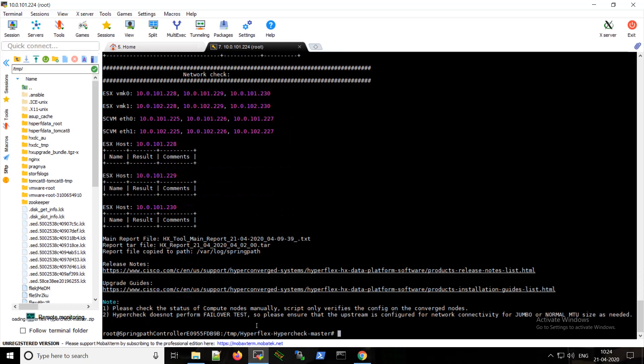So I fast-forwarded the video a bit. So this is how it will look when the HX health check is completed.